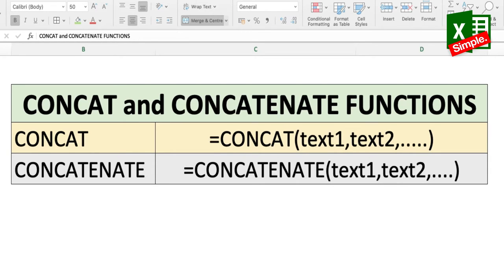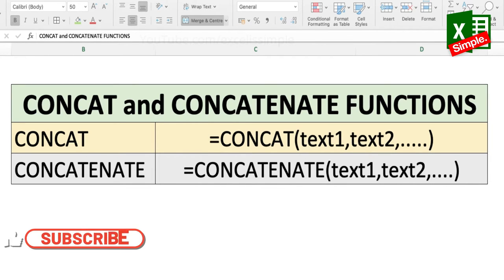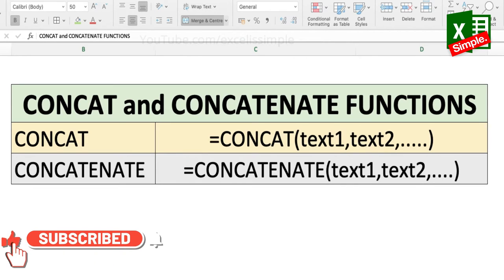But of course, CONCAT and CONCATENATE functions can do much more than that. One of them actually combines the content, and the other one just copies them in a particular fashion.